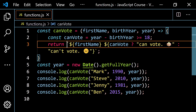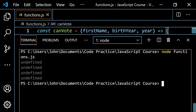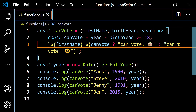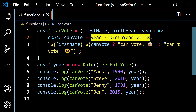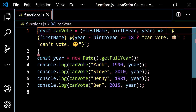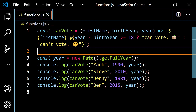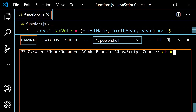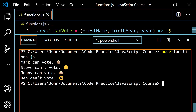We see here we have the return keyword — if you get rid of it, you get undefined four times. But we can clean this up and write it on one line. I didn't need to use a separate variable — I could just ask the question inline, putting year minus birthYear >= 18 directly into the ternary. Get rid of the curly braces, the const declaration, and the return keyword. Now with three parameters I need the parentheses, then my arrow, then just the return string on one line. Pop this open, clear and run — Mark can vote, Steve can't vote, Jenny can vote, and Ben can't vote.